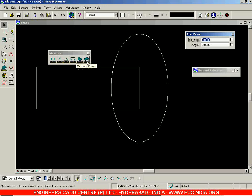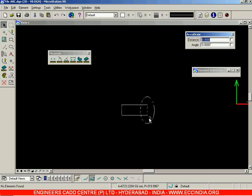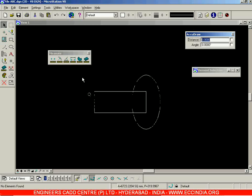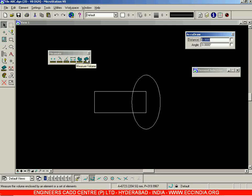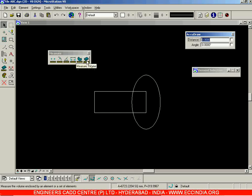That is the measure area option. The next option is 'measure volume'. Select this and it will give you the volume of that particular element. Right now all these options we have used are related to 2D, but measure volume is related to the three-dimensional modeling of a particular object. When you have a solid, only then can you find out its volume. That is the reason when you click it now, you will see in the status bar it is written as '3D only tool' — this tool is related only to 3D. If you are performing any 3D operations or 3D solids have been created in your file, then you can measure the volume of that 3D object.